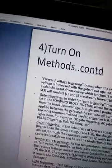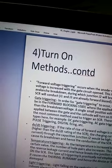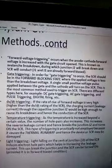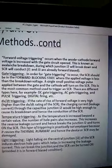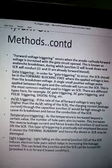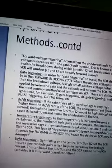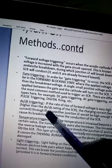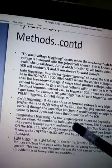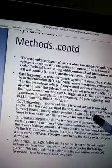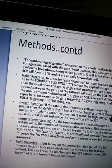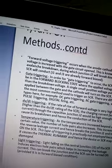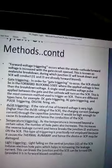Third one is dV/dt Triggering. Here what happens is, actually we do not do that, it happens. If the rate of rise of forward voltage is very high...